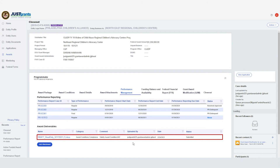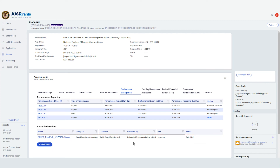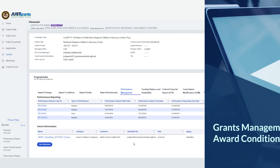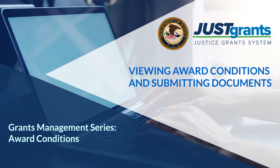Also, note the status of the document. Submitted means it is currently under review. Approved means it has been approved by the Program Office. And Change Requested means either a change or additional information is required, and the recipient must submit a new deliverable for review. This concludes this Award Conditions video on how to view award conditions and submit documents in JustGrants.